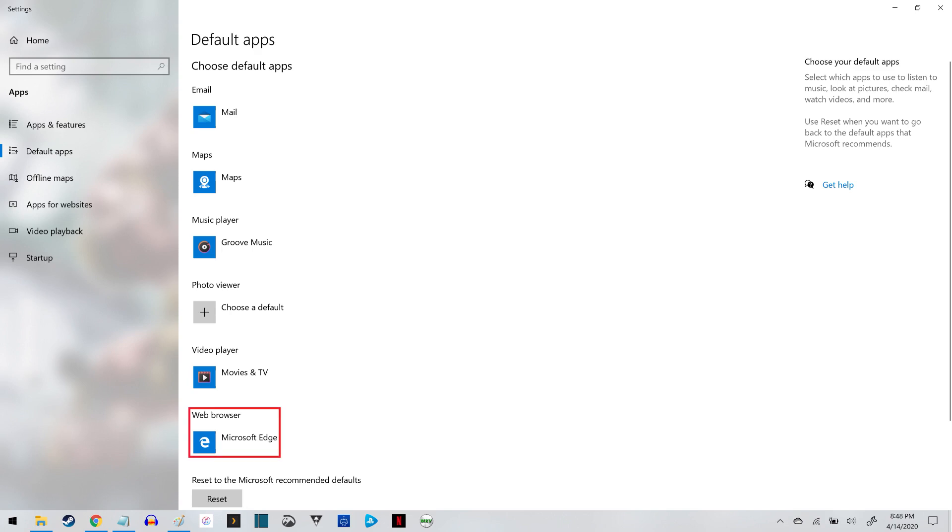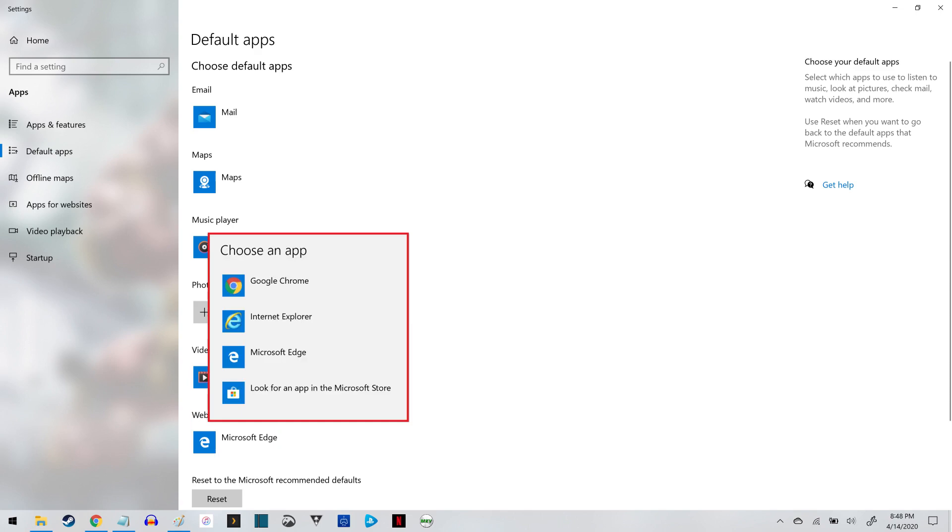Step 3. Click the option currently associated with Web Browser. The Choose an App menu appears, displaying a list of web browsers installed on your Windows 10 computer.